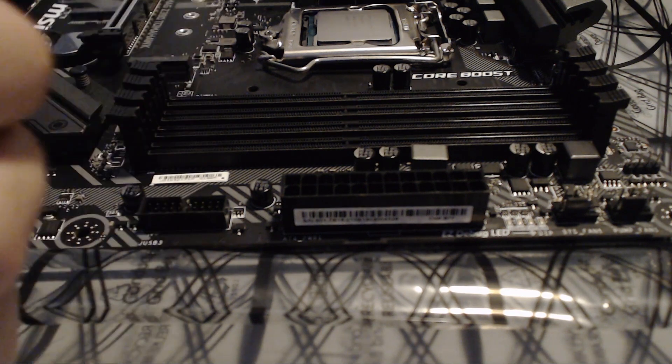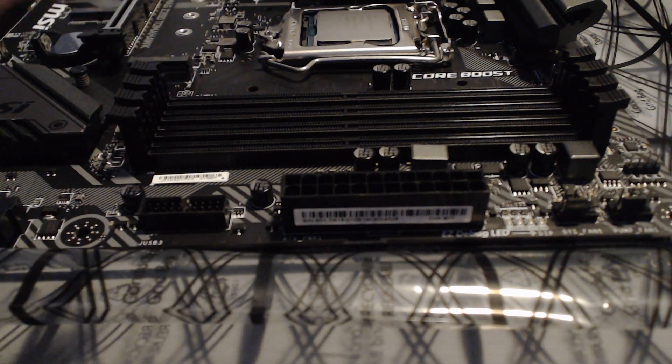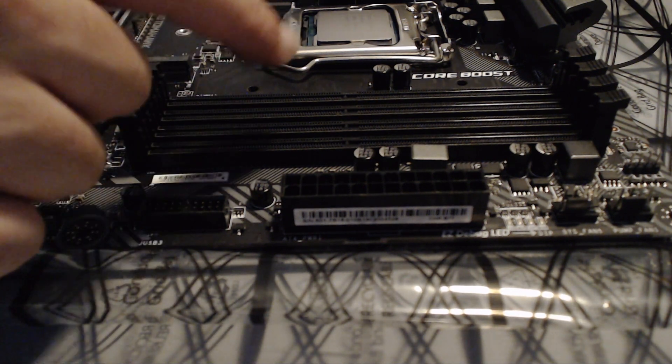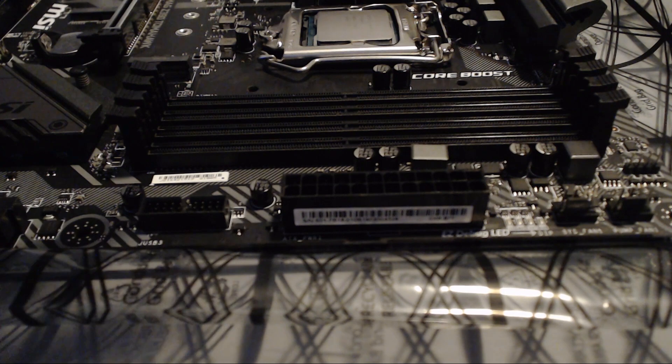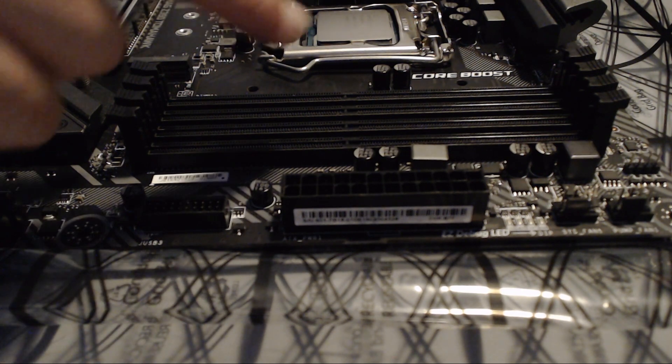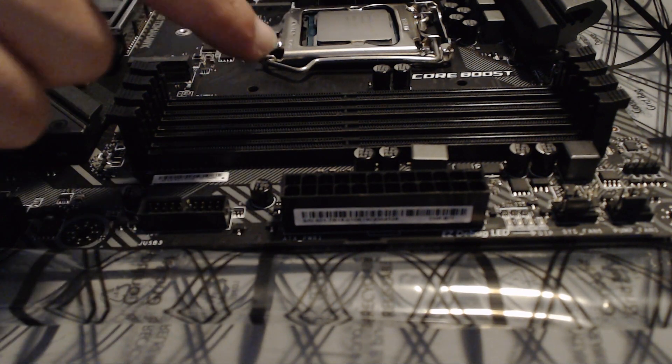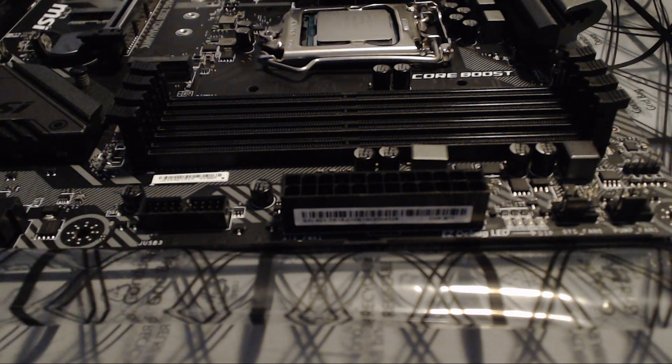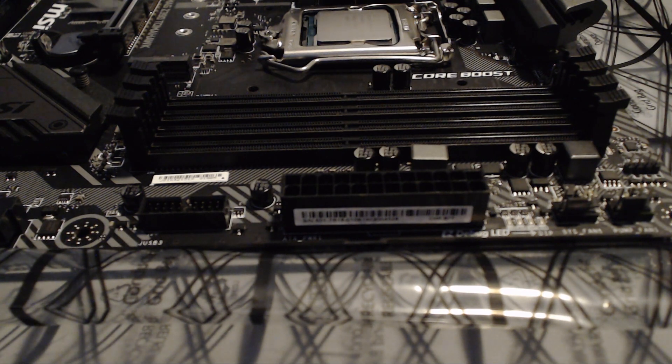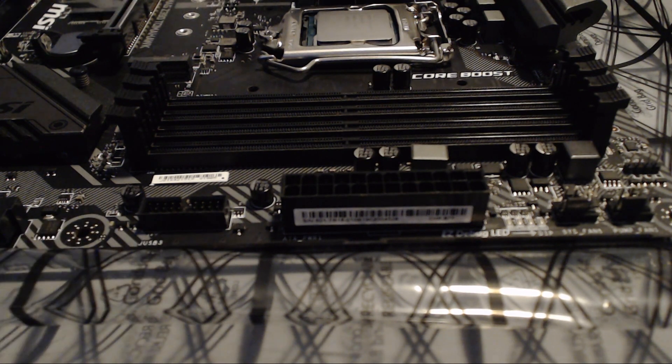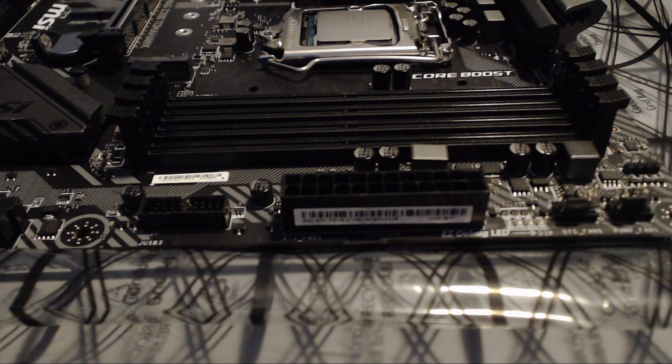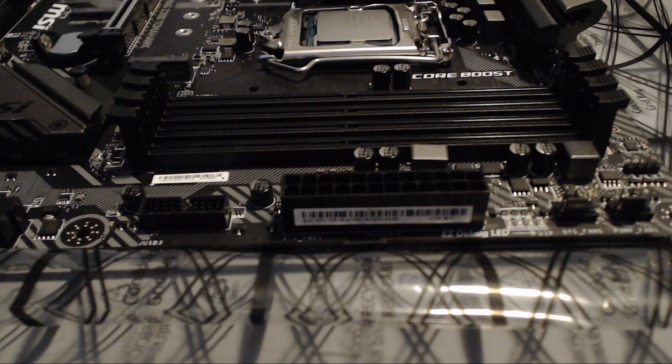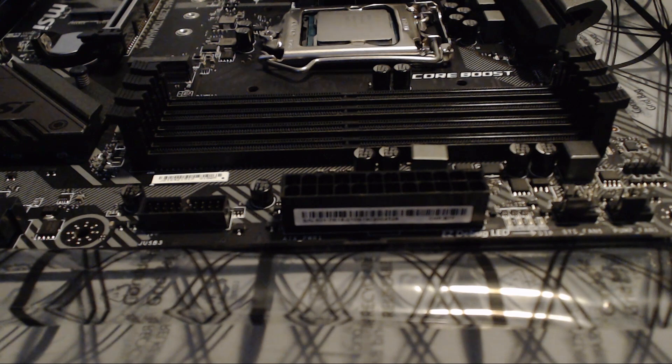Obviously, if you have four sticks, you'll use all four. If you only have one or two, you should use them in combinations of two because of the dual channel configuration that most motherboards utilize.